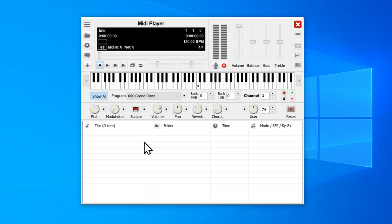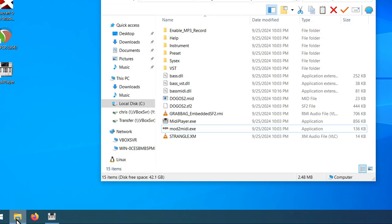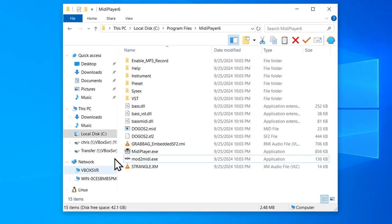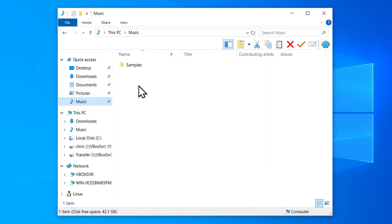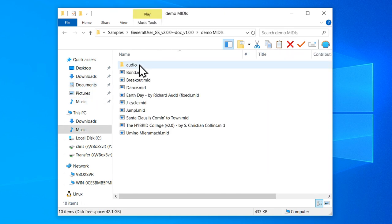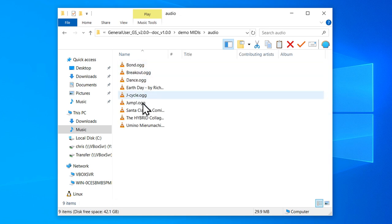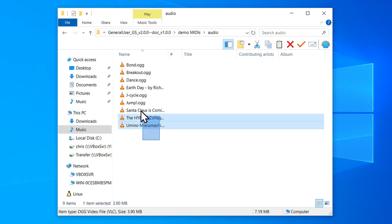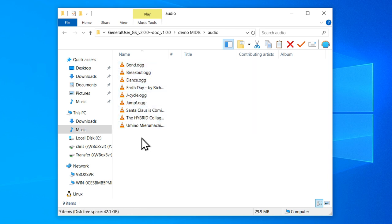OK, so now you are ready to start playing MIDI files. Go back to that general user GS folder, and there's some demo MIDI files in here. Here they are. There's also an audio folder. This will give you an idea of what these are supposed to sound like. These demo MIDI files are played using Fluid synth, but they should sound pretty similar played through bass MIDI.